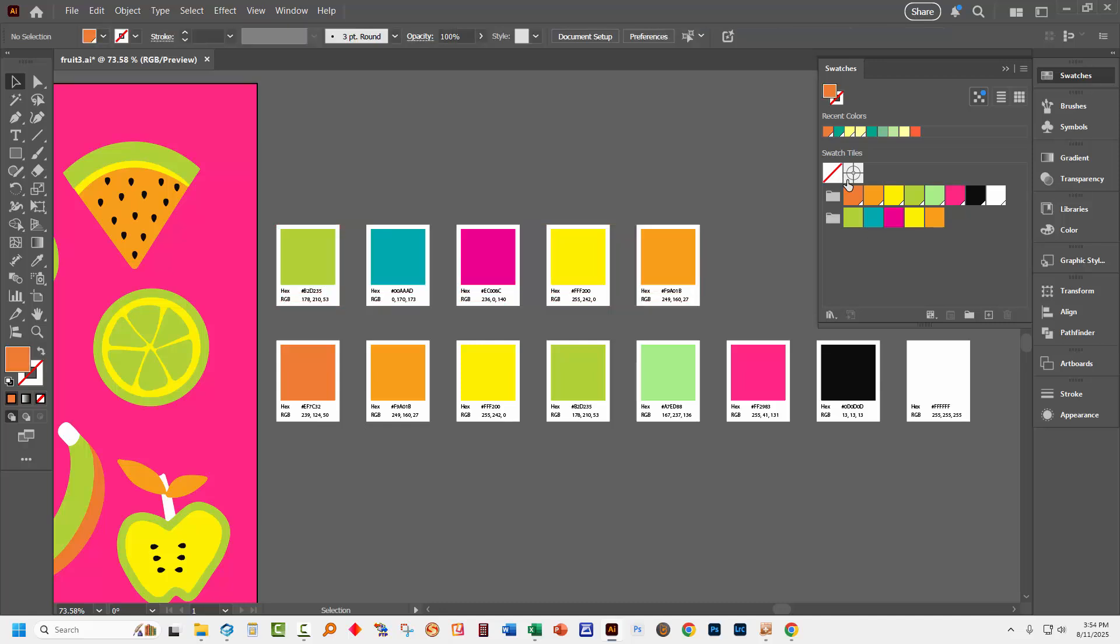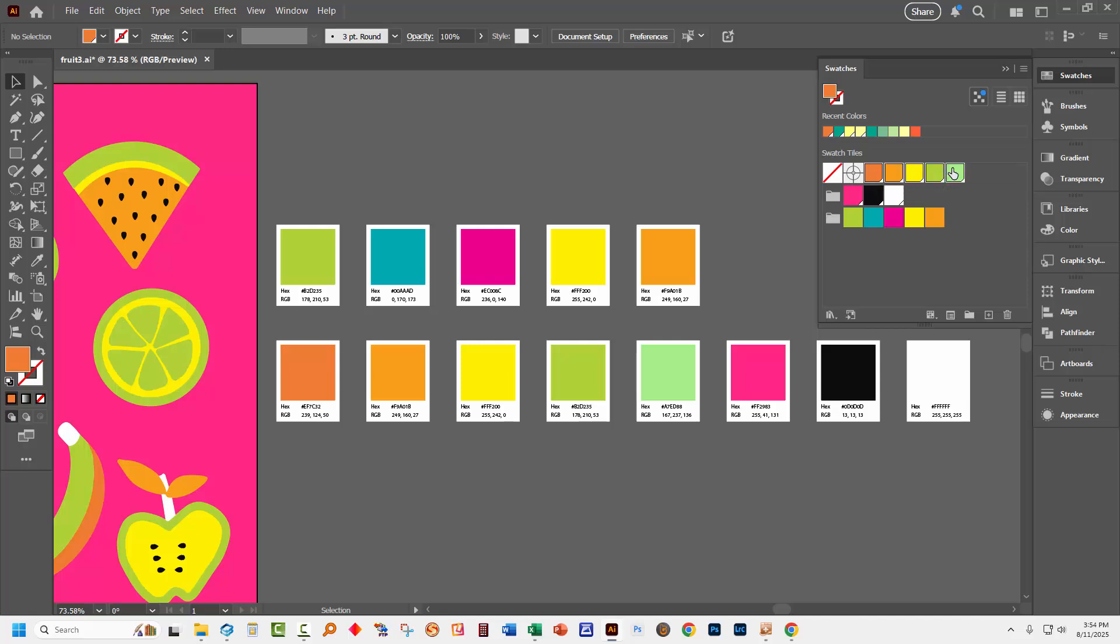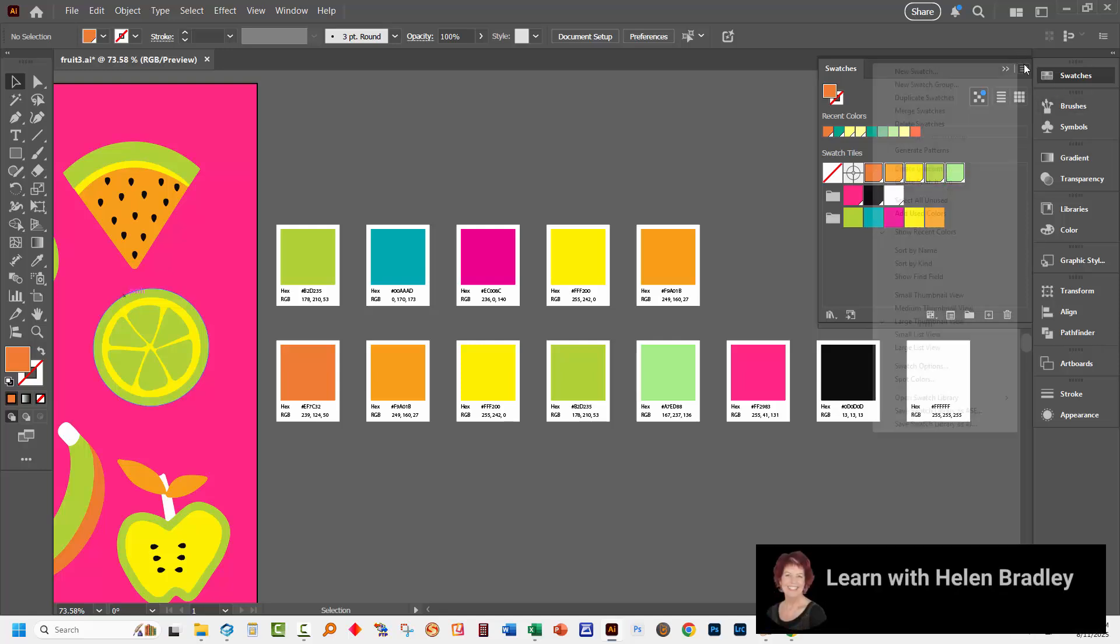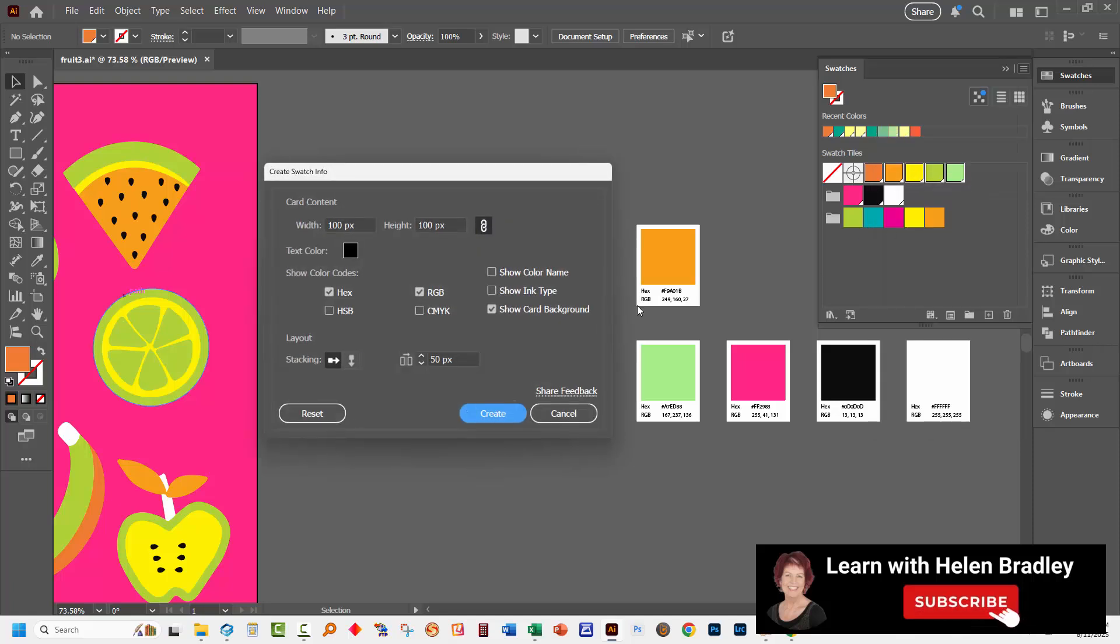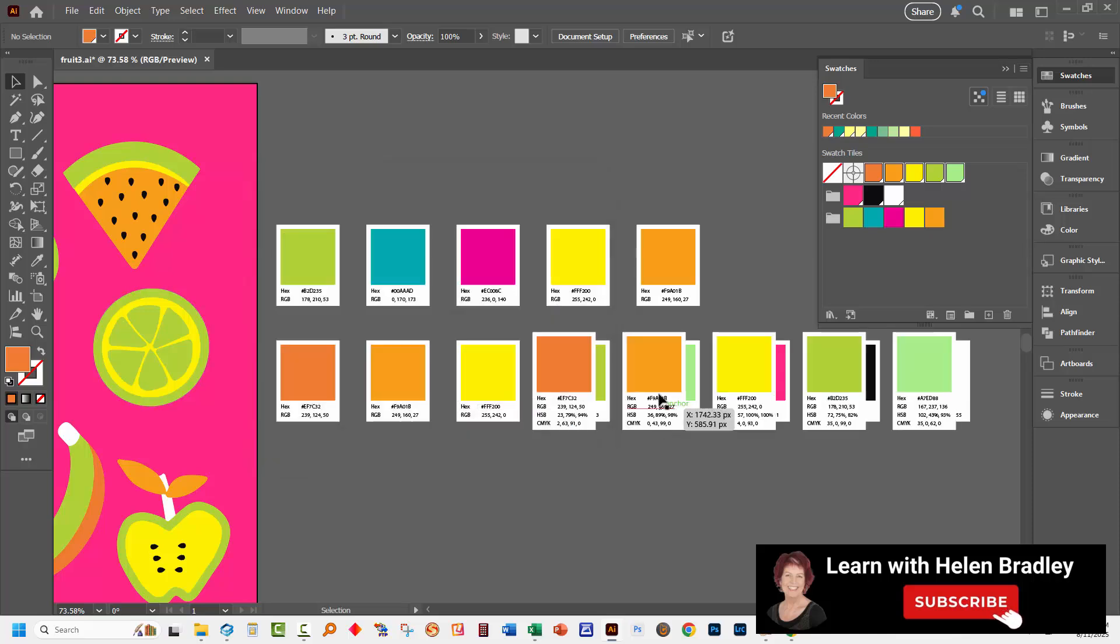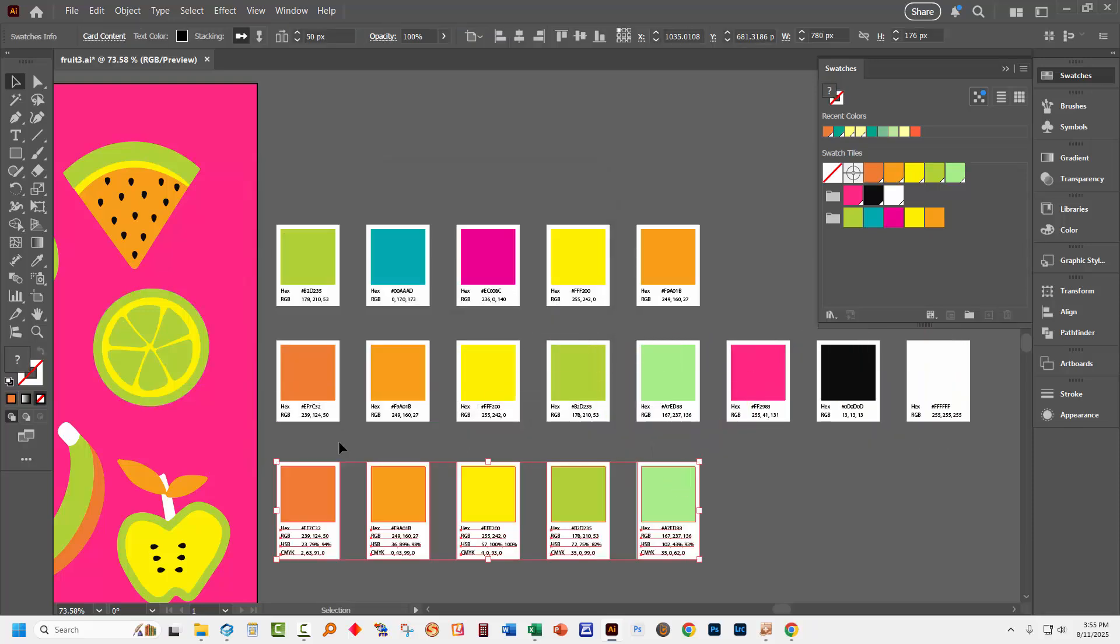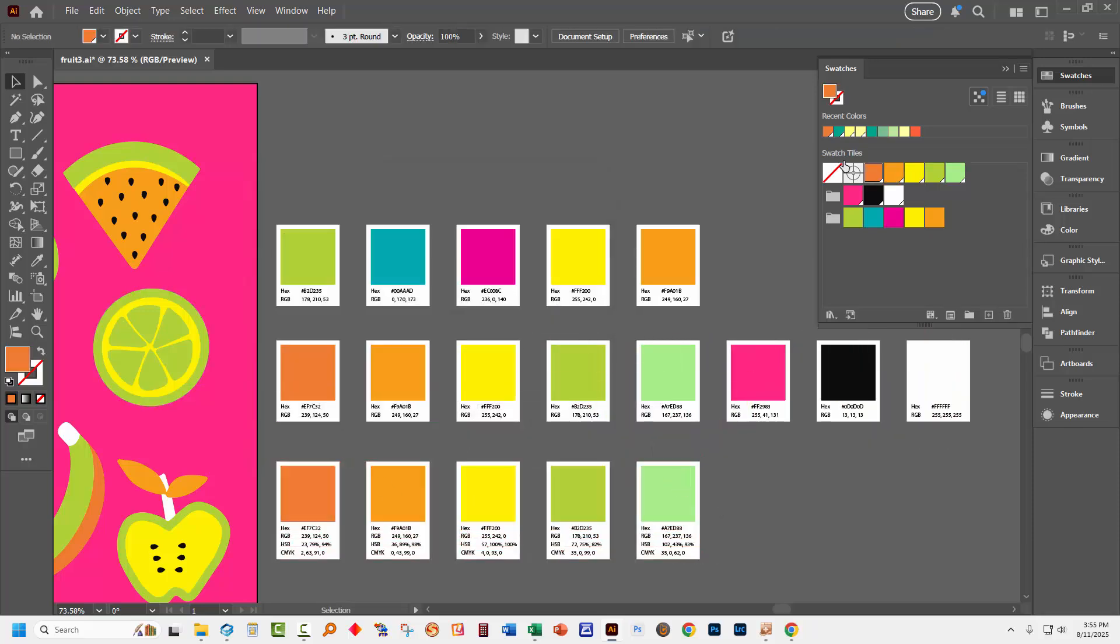It's also possible to get this information for colors that aren't actually even in a color group. So I'm going to take these colors out of their color group. I'm going to select on the first one, Shift click on the last one, and go again to the Create Swatch Info dialog. This time let's go for HSB and CMYK values as well. I'll click Create. And here are the color swatch information for these colors that I had selected in the swatches panel.